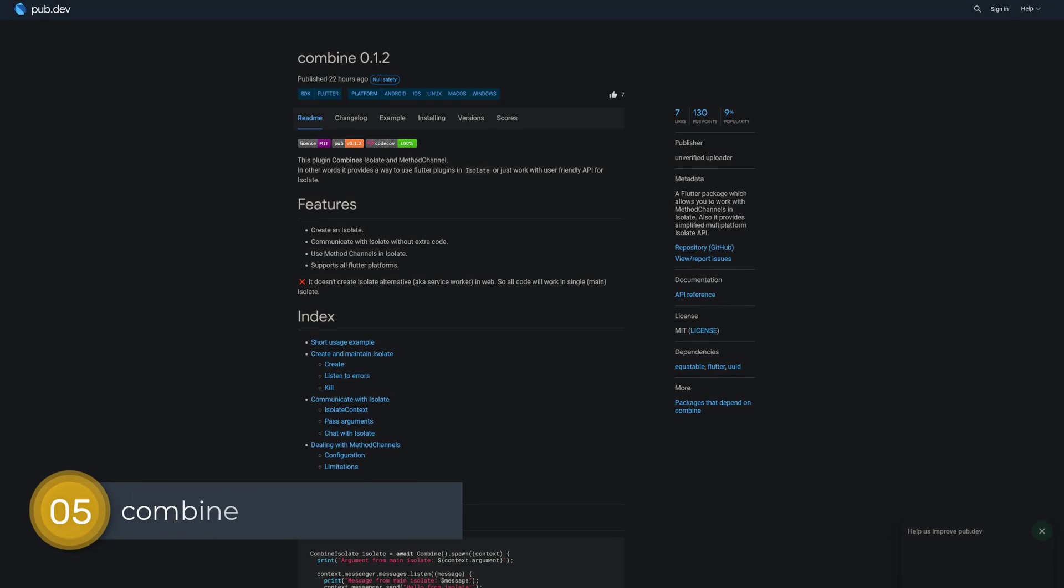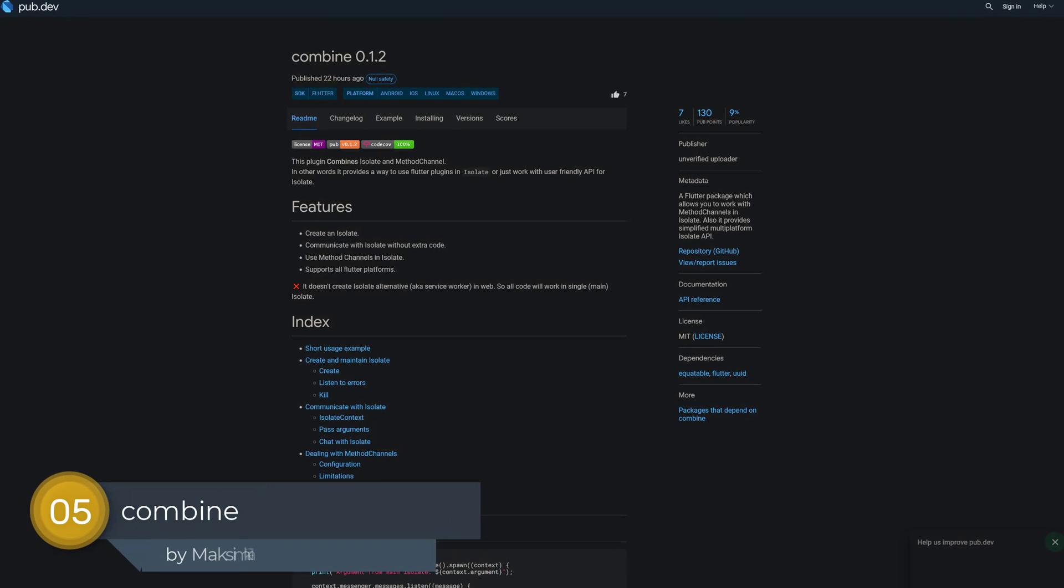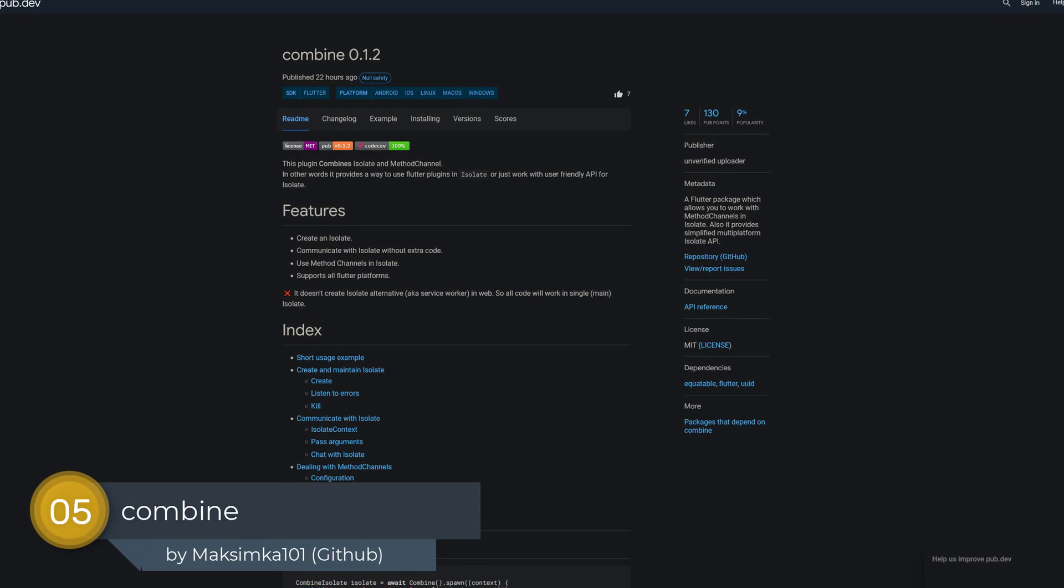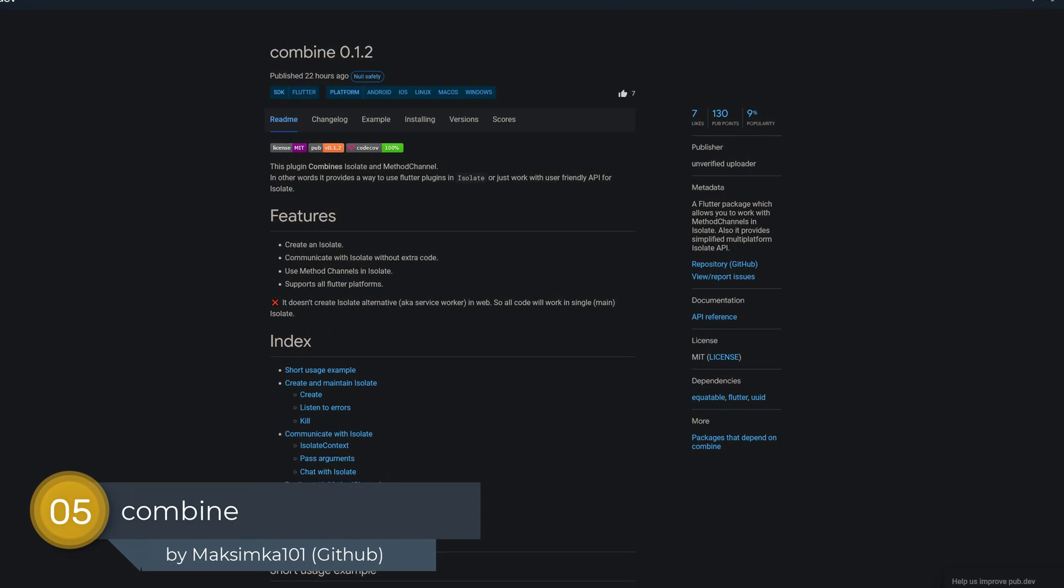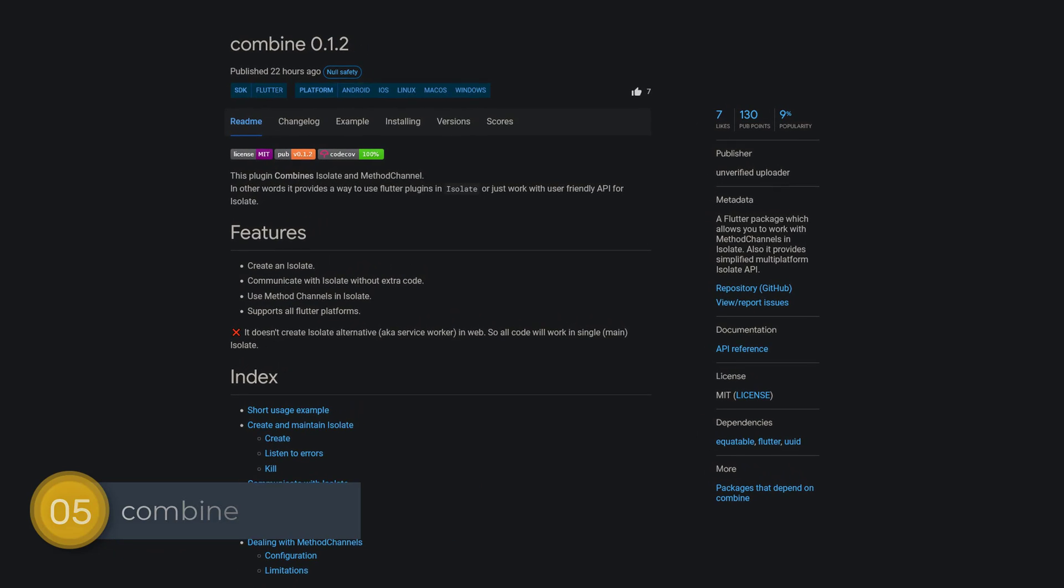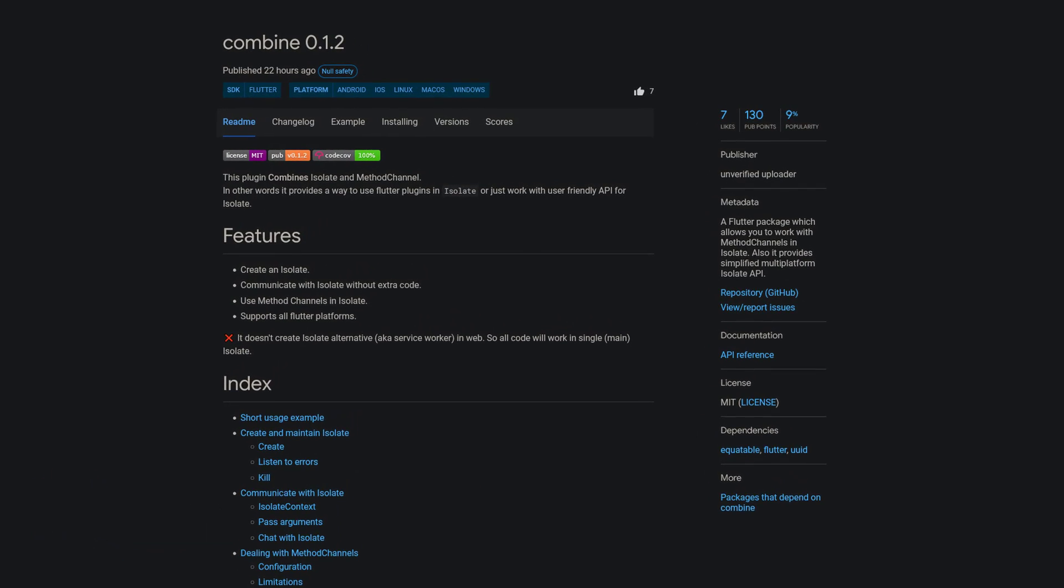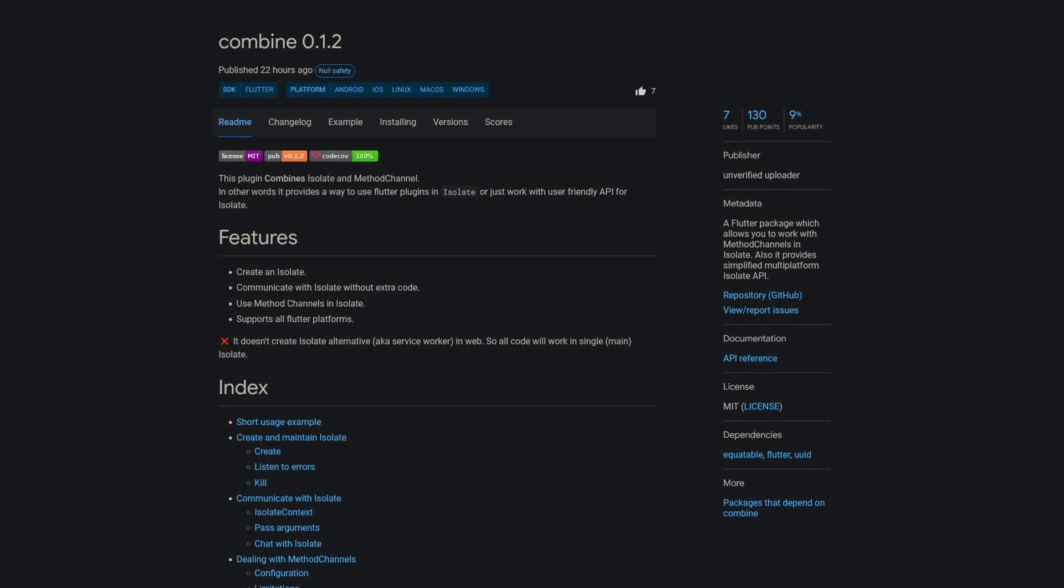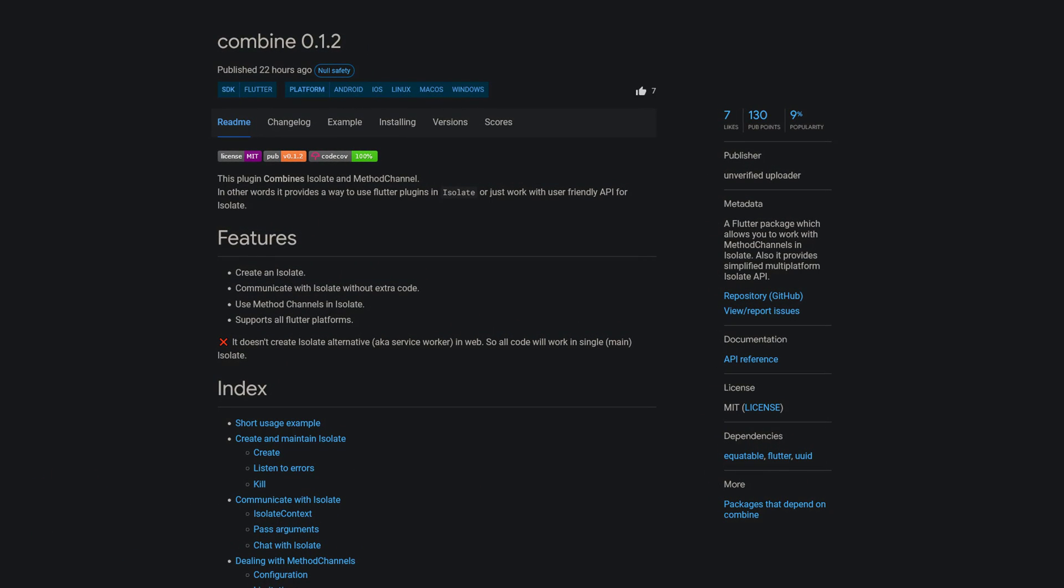Number 5 is called combine, a Flutter package which allows you to work with method channels in isolates. It also provides a simplified multiplatform isolate API.